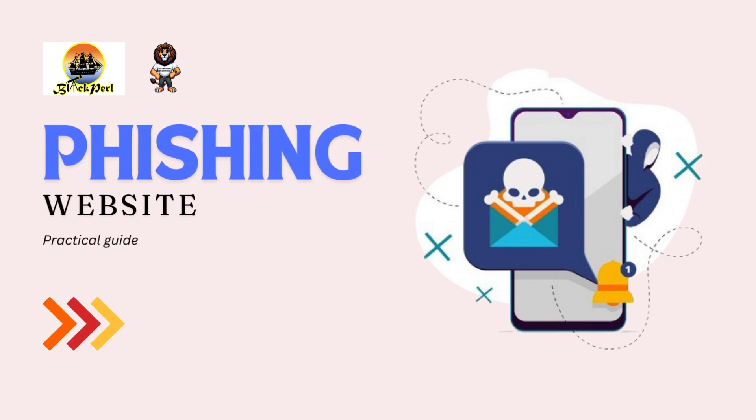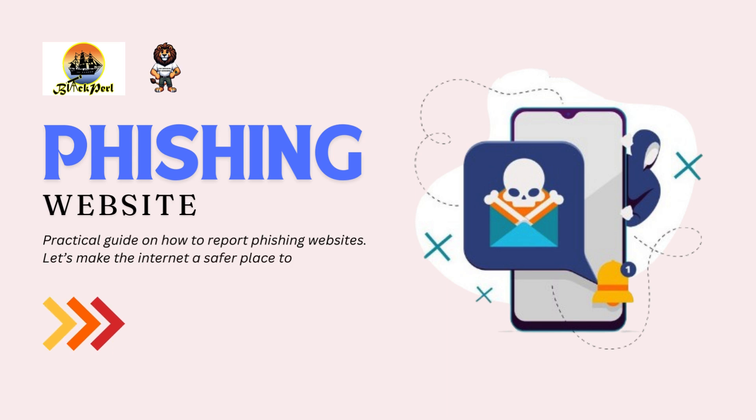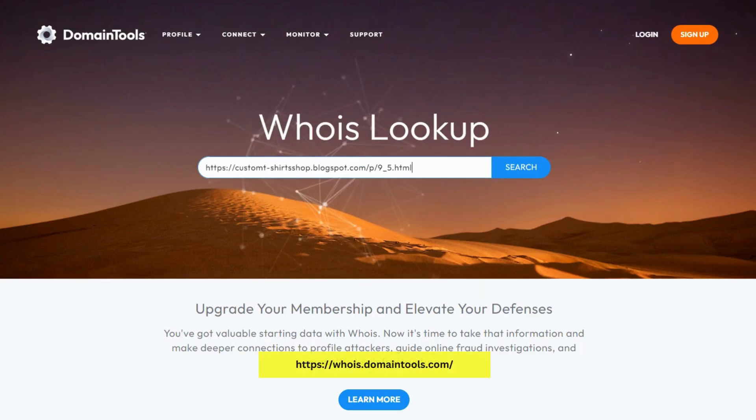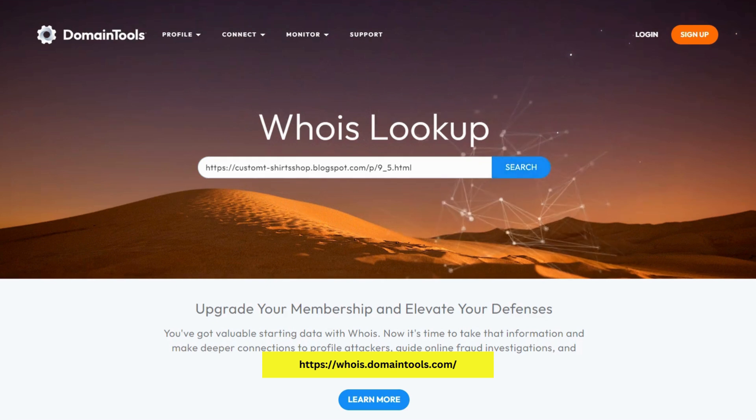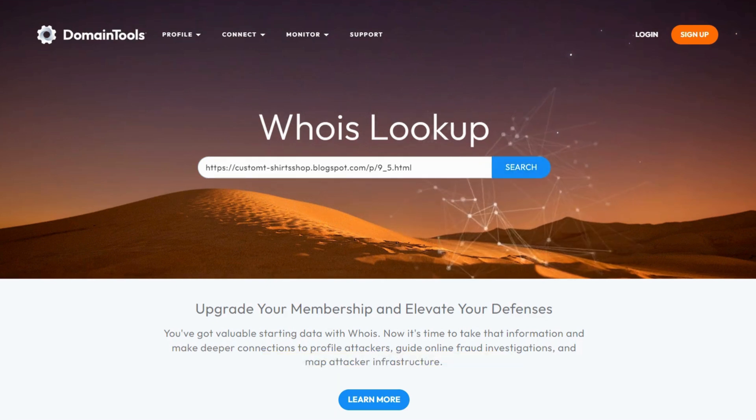Welcome to our interactive guide on how to report phishing websites. Let's dive right in and make the internet a safer place together. First up, WhoIs domain tools.com - go ahead and paste your URL in the search bar to find out who's behind the suspicious website and when it was created.